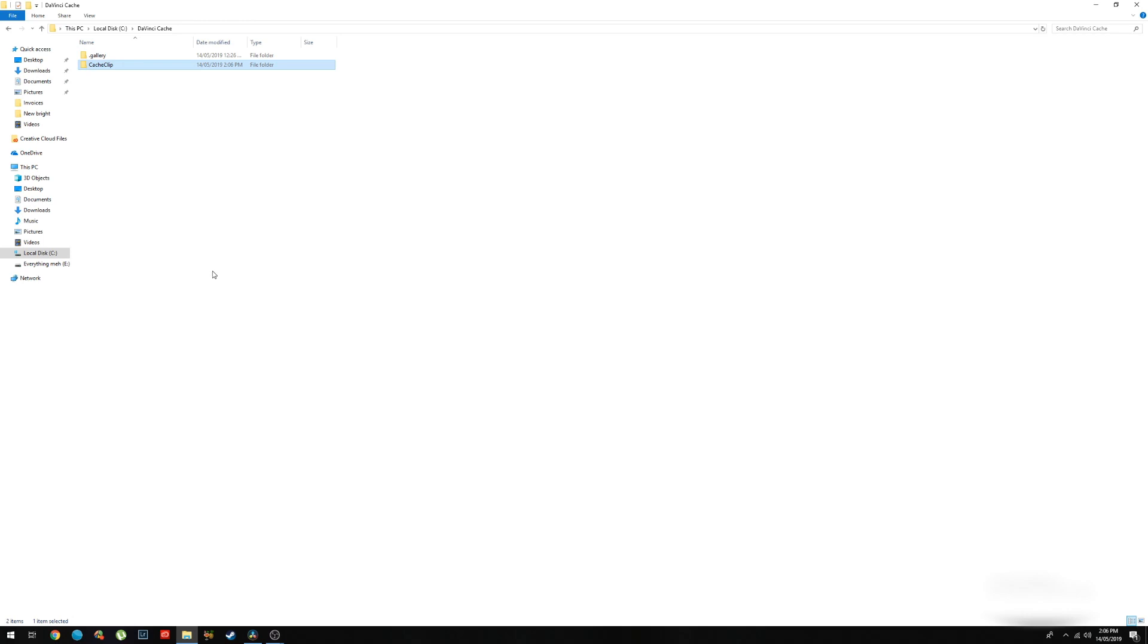So that's why it's important to always be deleting your render caches after every project, or every week, or every couple of weeks, just to free that space up. It'll make your computer run a lot faster, which will make DaVinci run a lot faster.